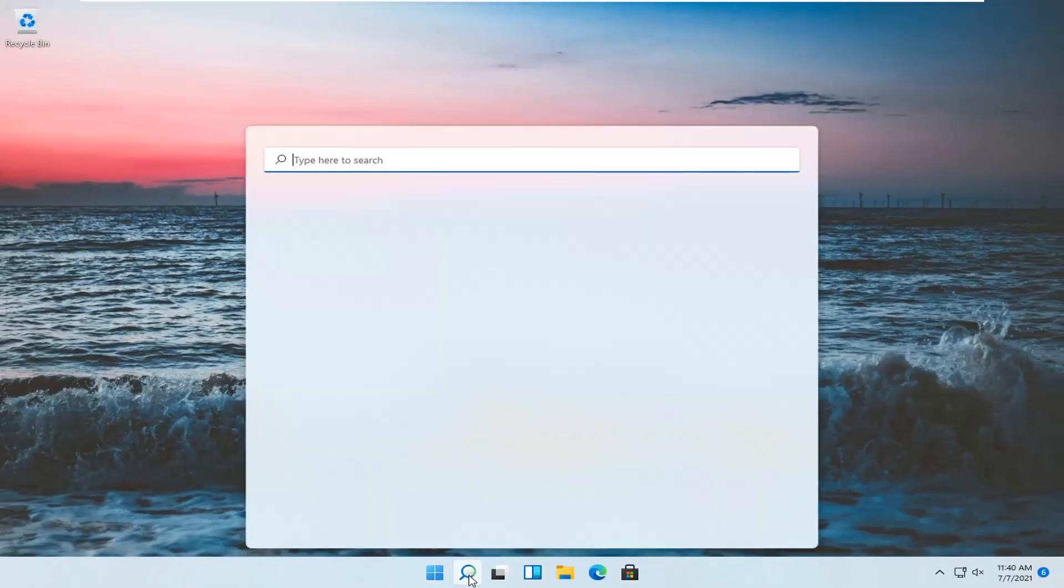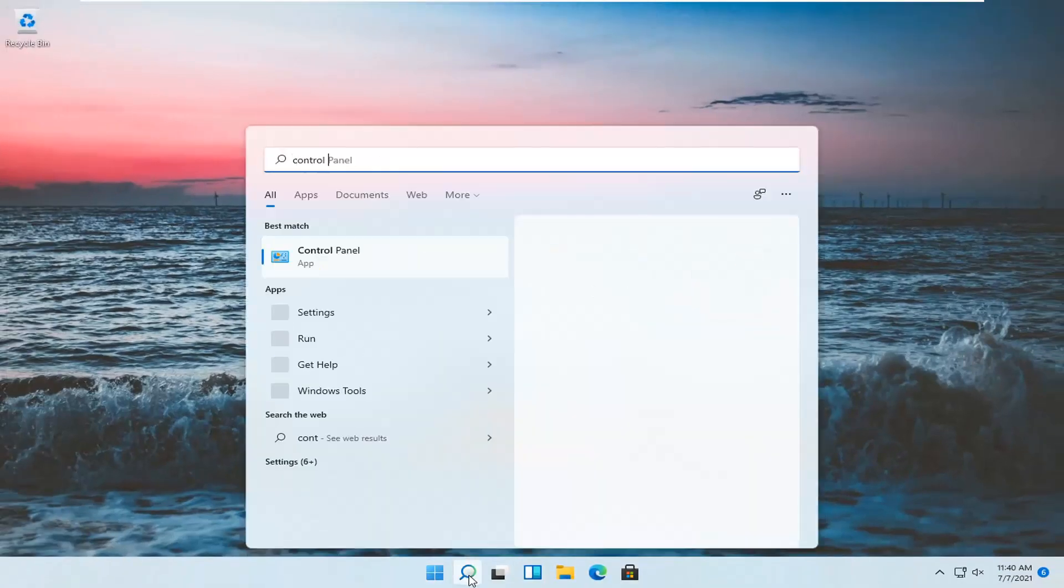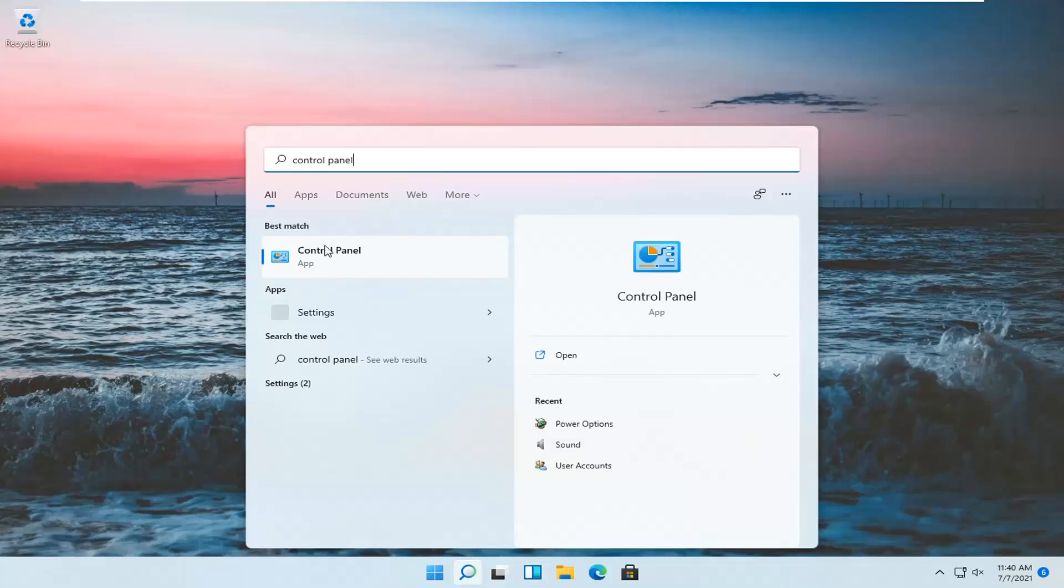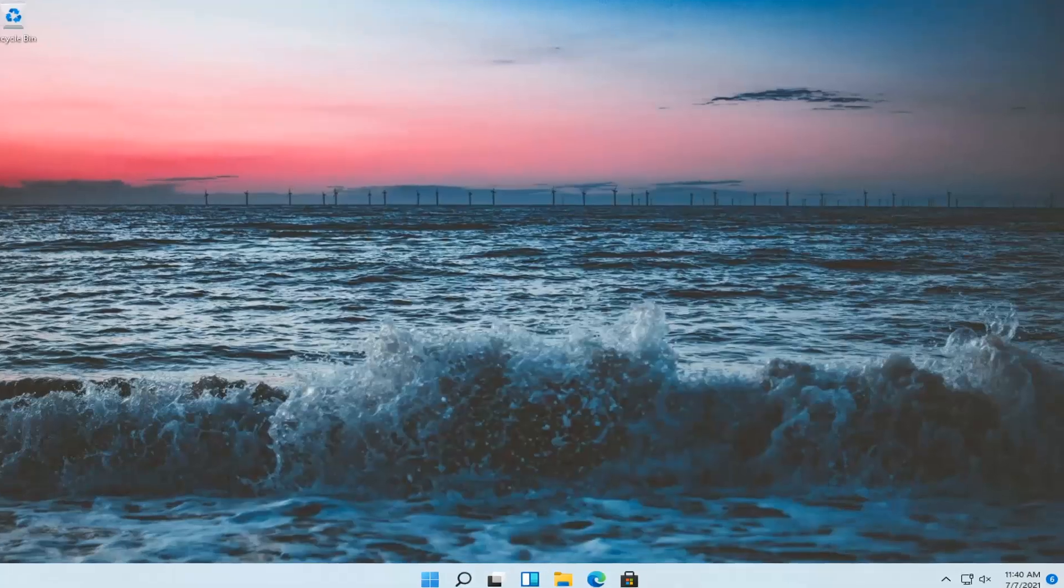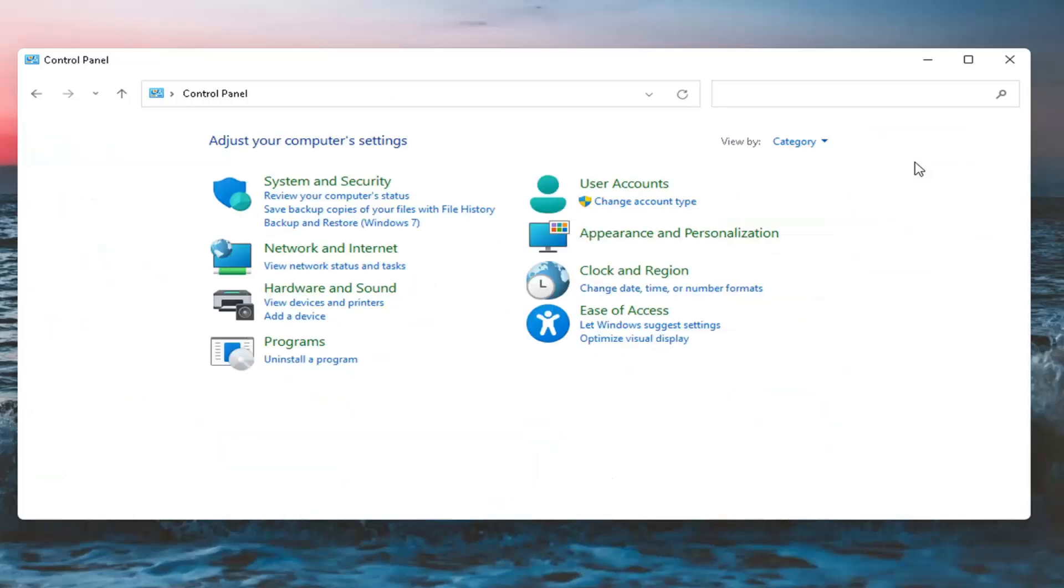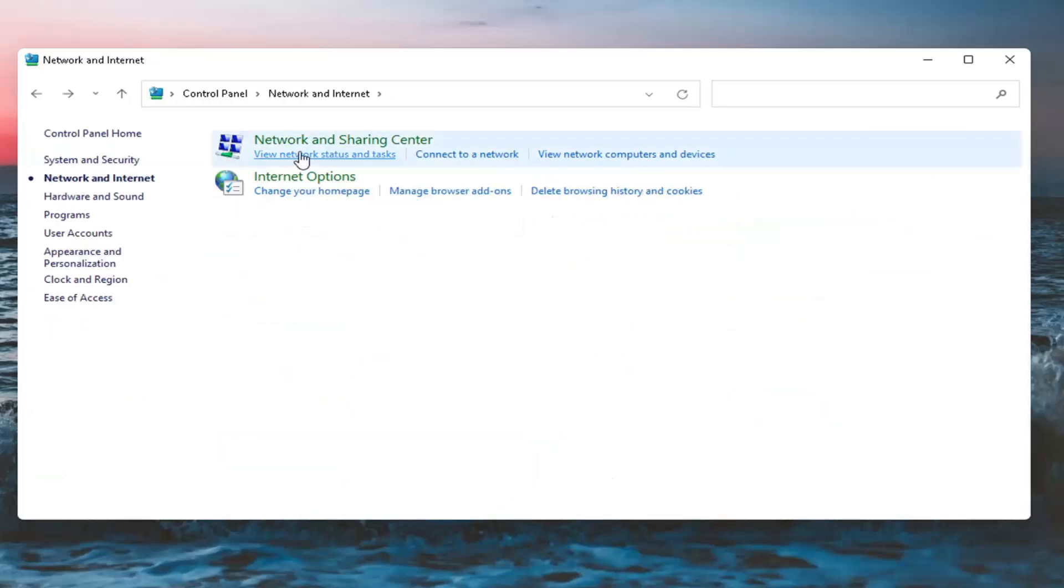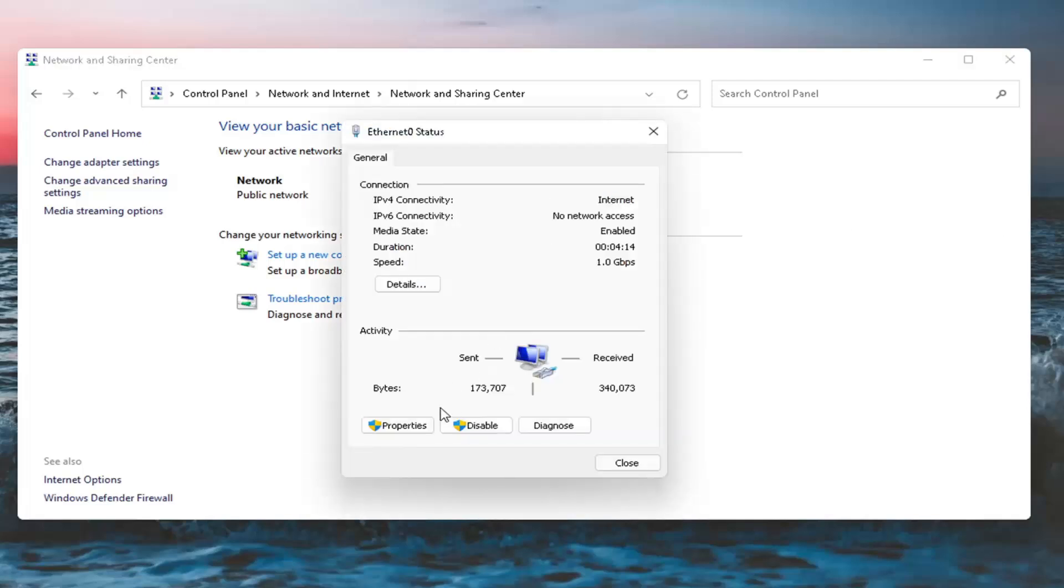Open up the Search and type in Control Panel. Best match will come back with Control Panel, so open that up. Set your View By to Category View and select Network and Internet. Select Network and Sharing Center. Then select whatever your Internet type is over here on the right side.